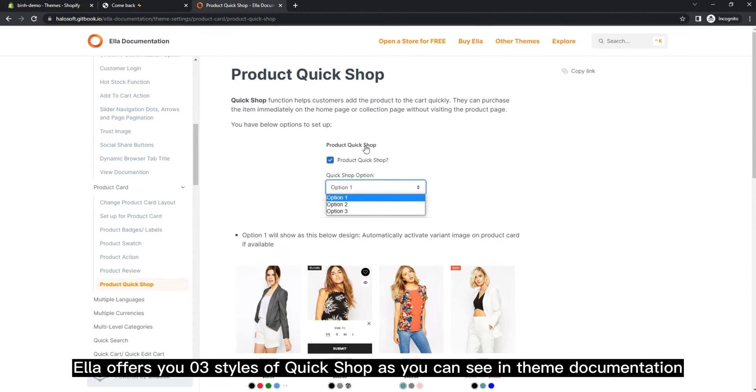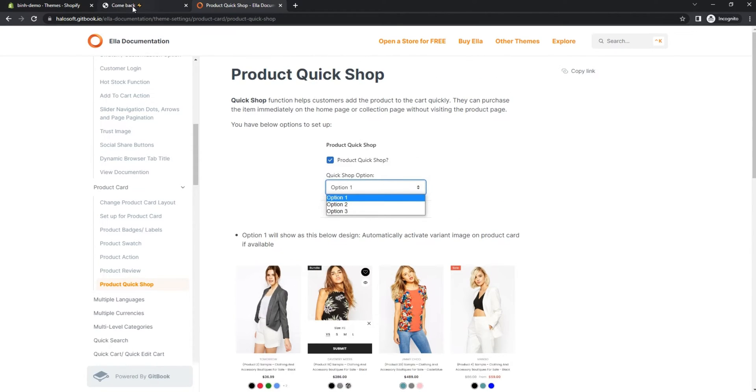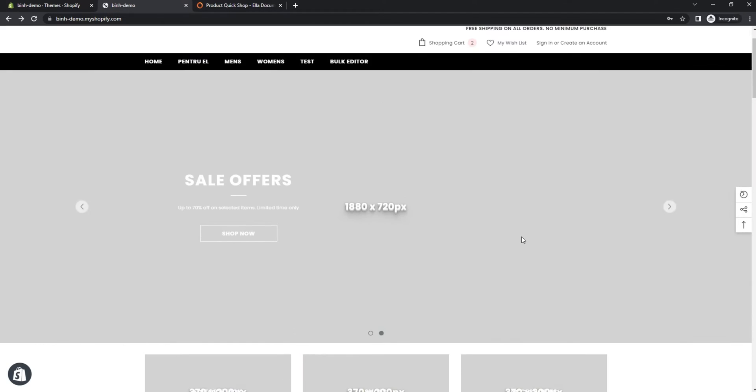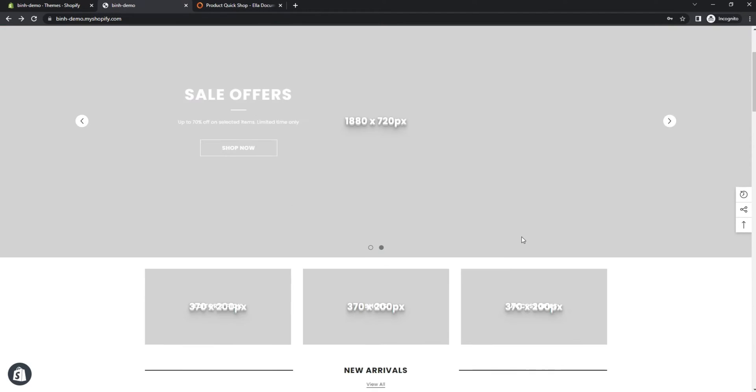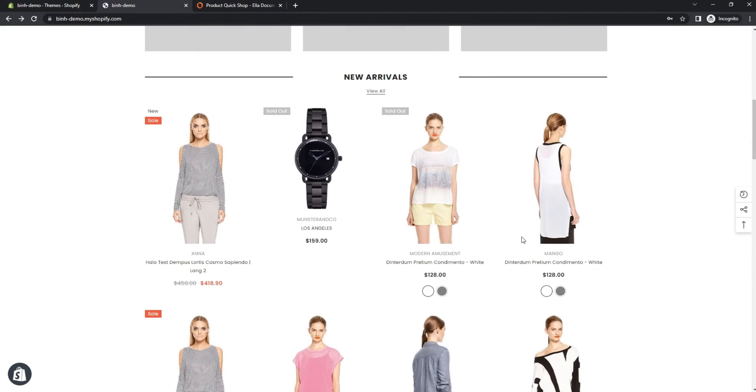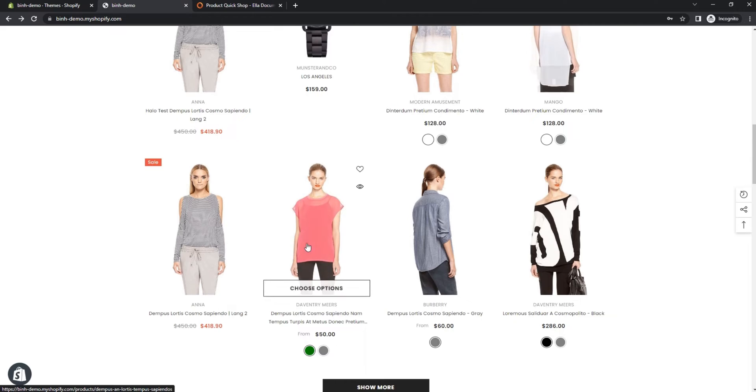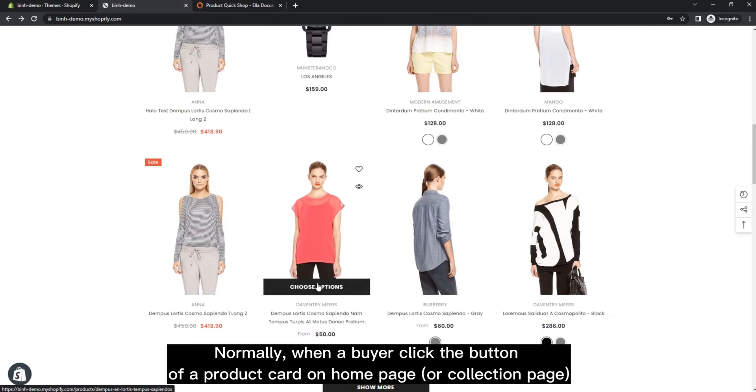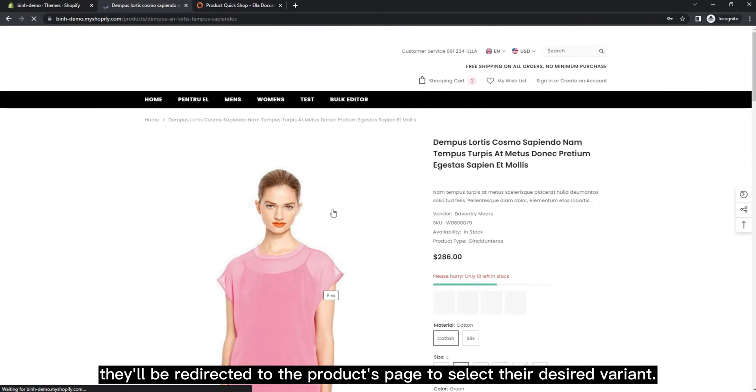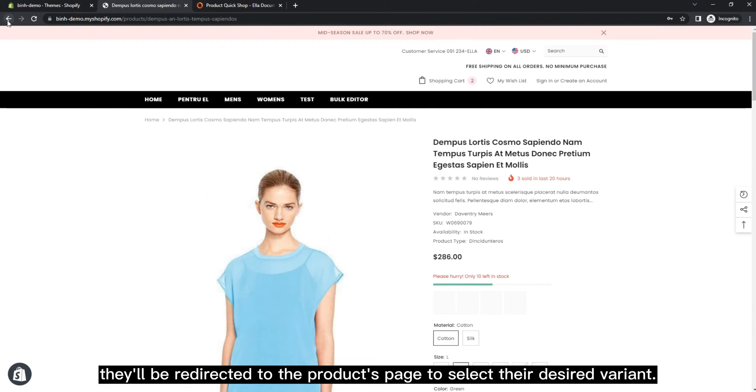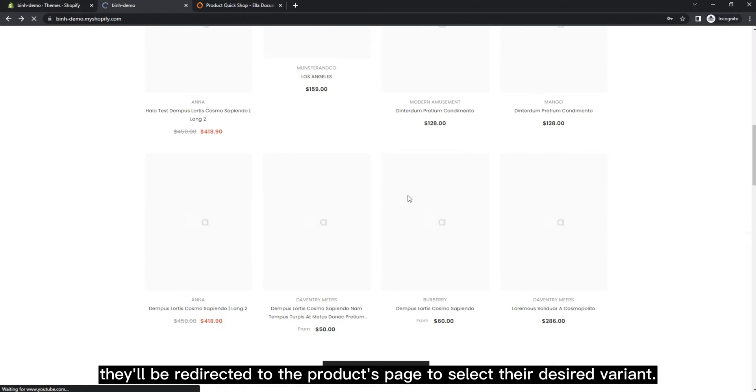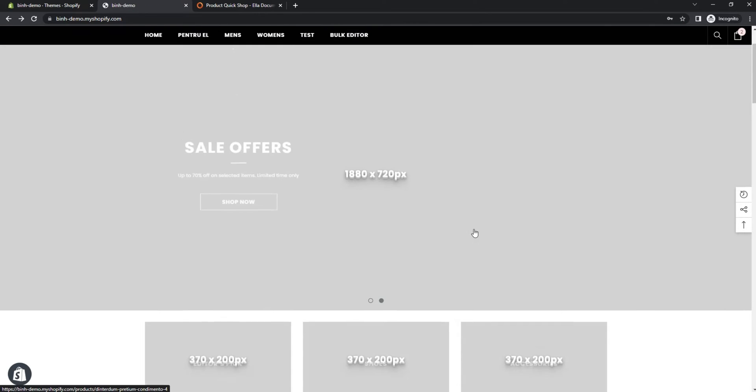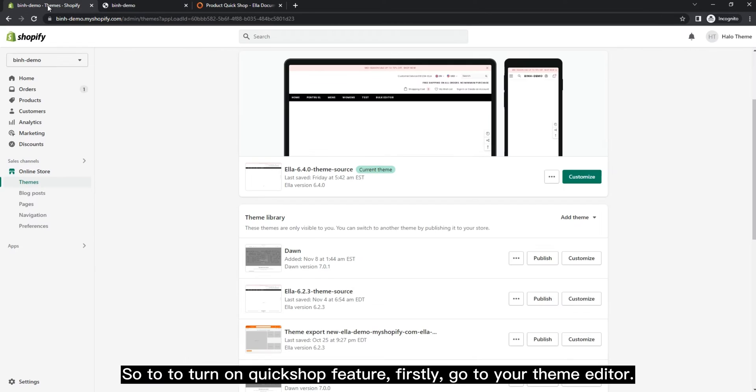Normally, when a buyer clicks the button of a product card on home page or collection page, they'll be redirected to the product's page to select their desired variant. To turn on Quick Shop feature...